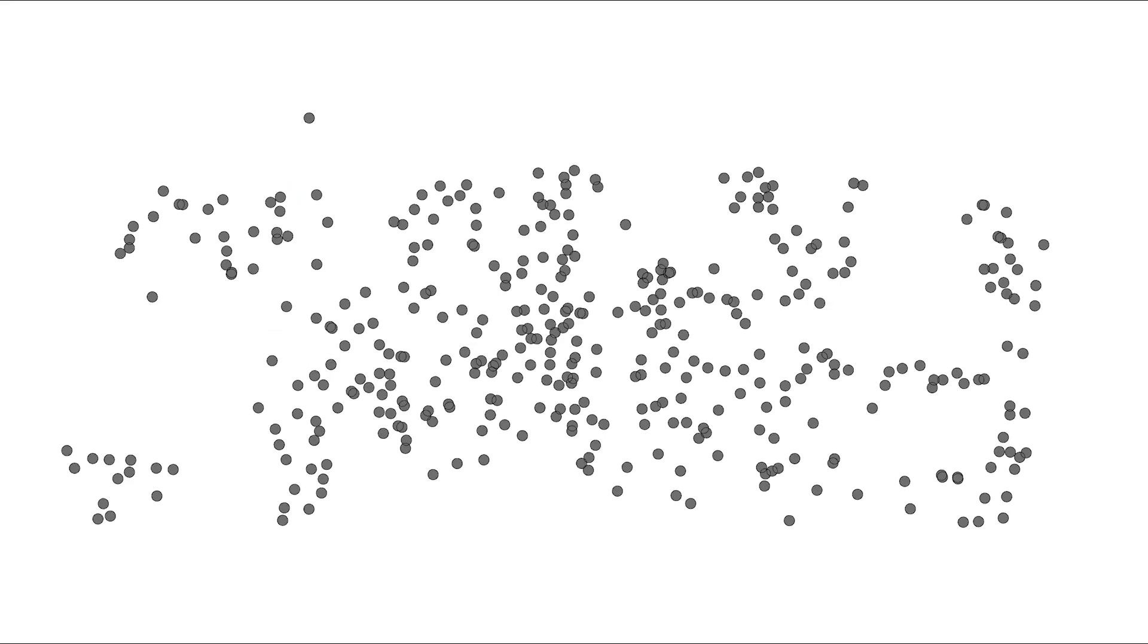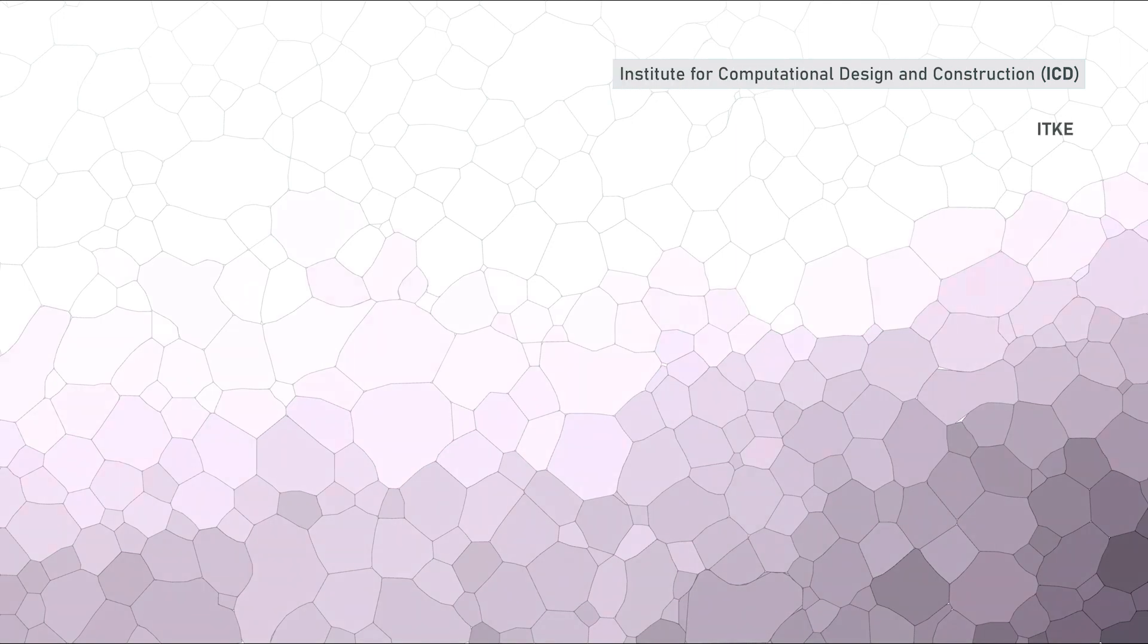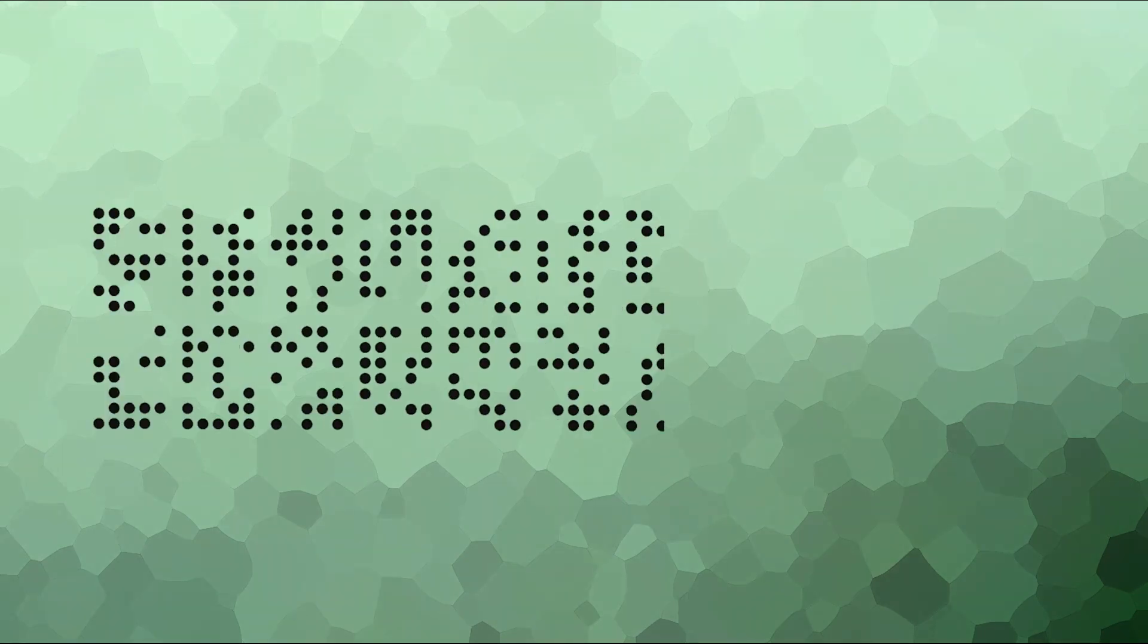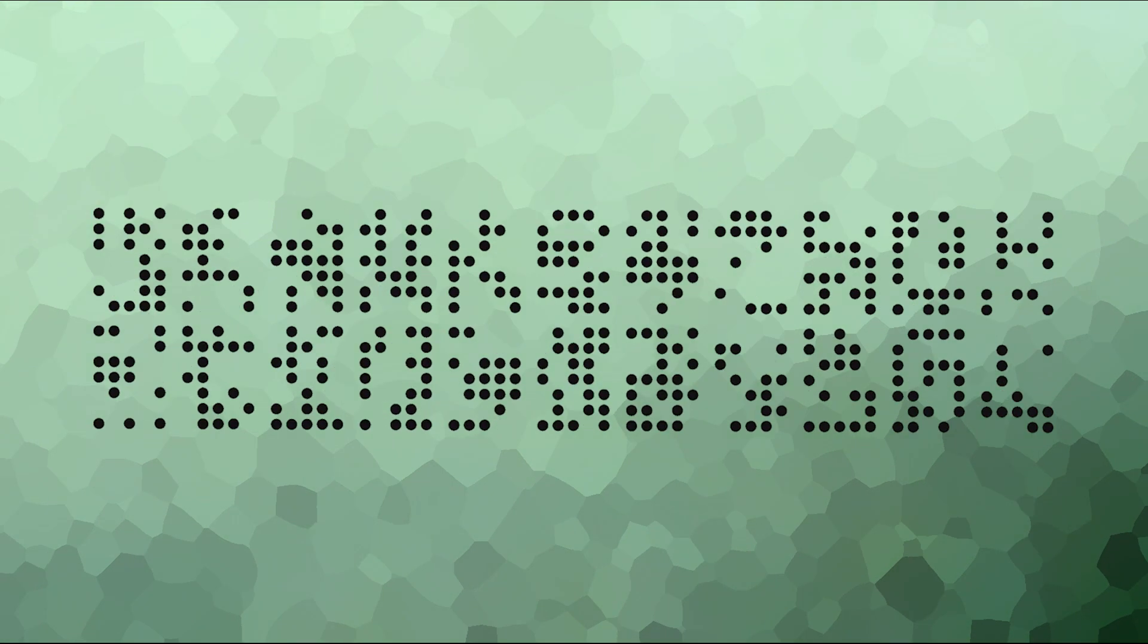Today, ICD, the Institute of Computational Design and Construction, is a descendant of these multidisciplinary collaborations. The ICD and related research institutes at Stuttgart are among the most, if not the most, prestigious research institutes for computational design and for biomimicry in architecture.